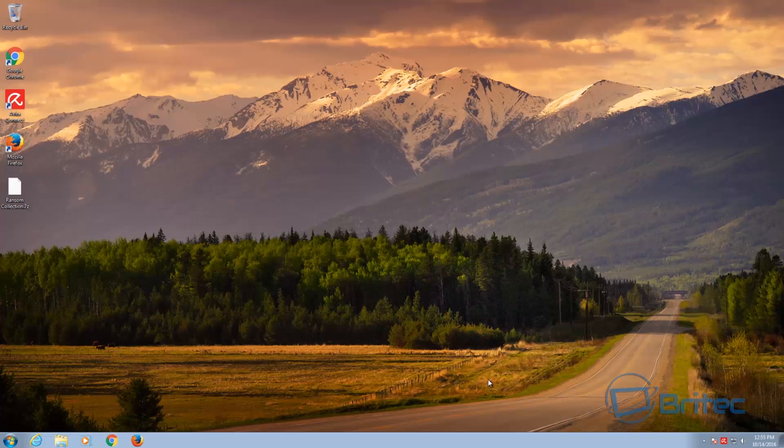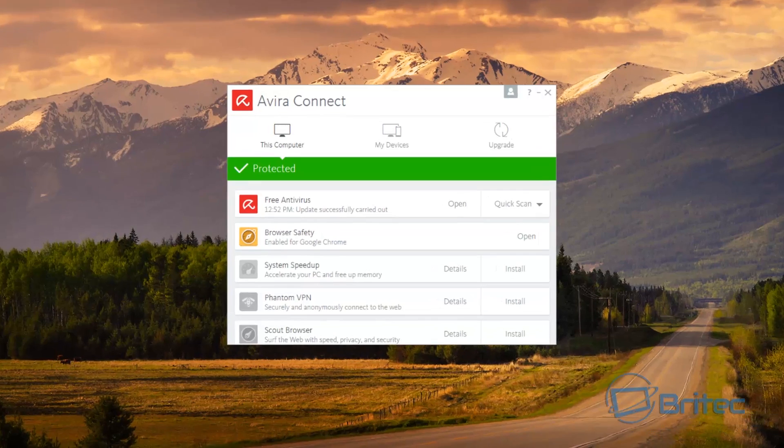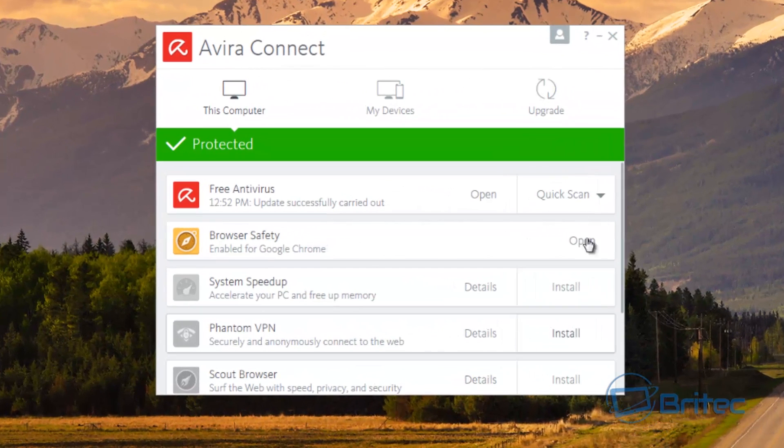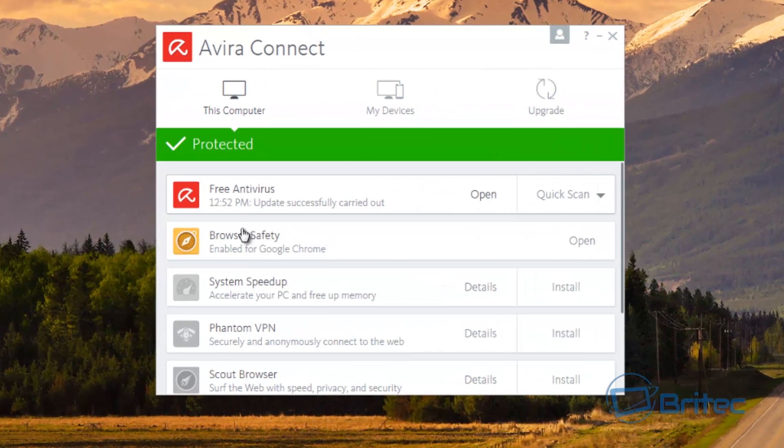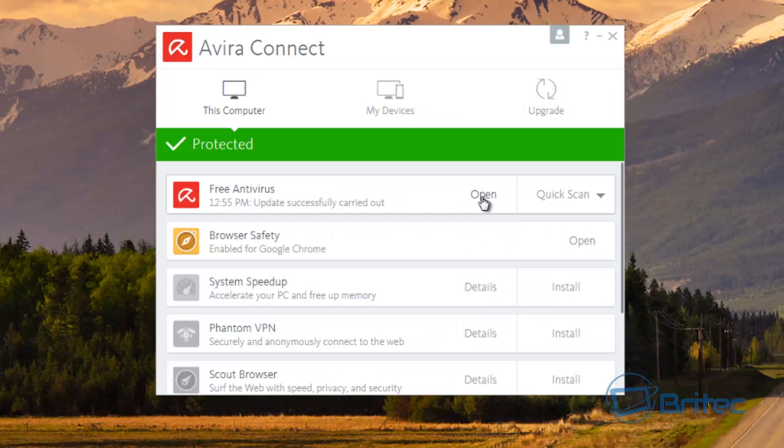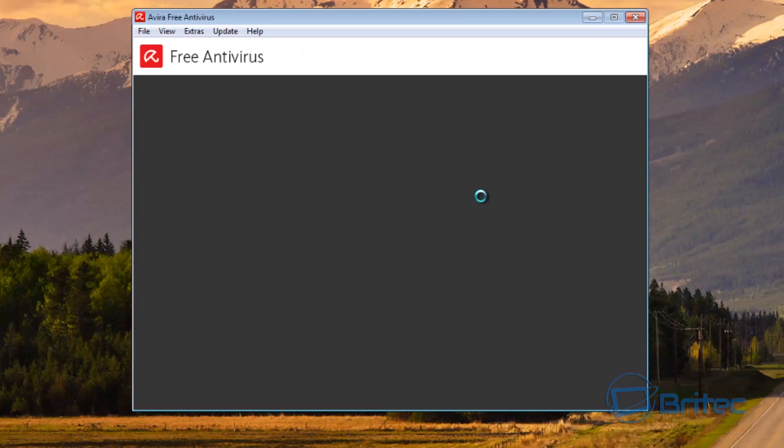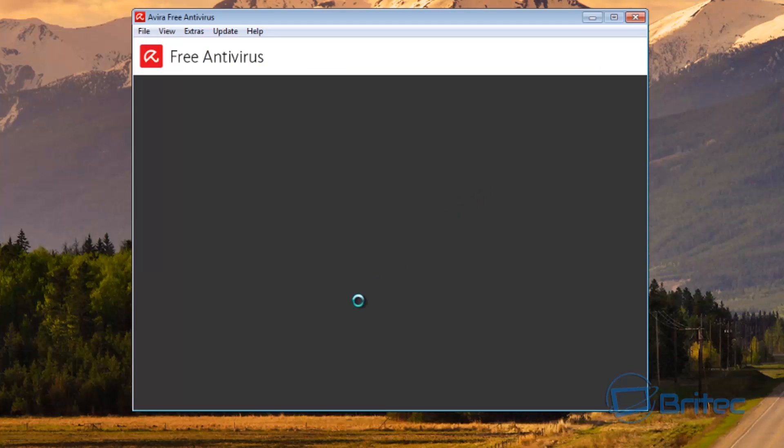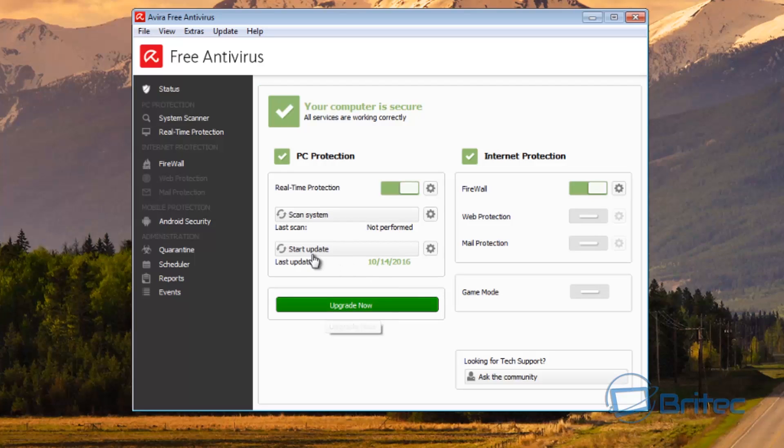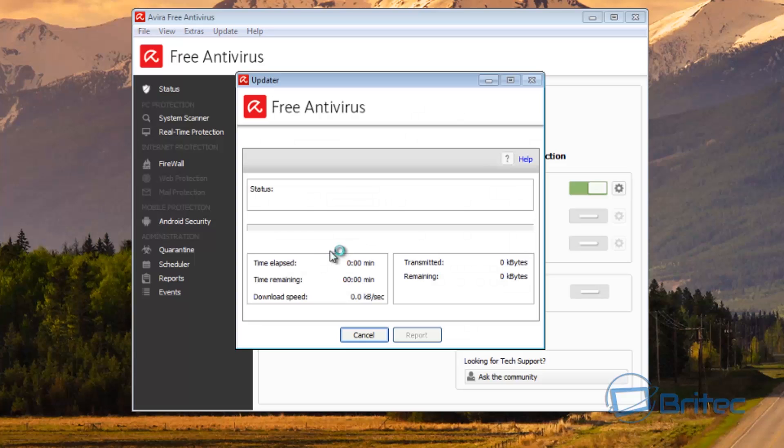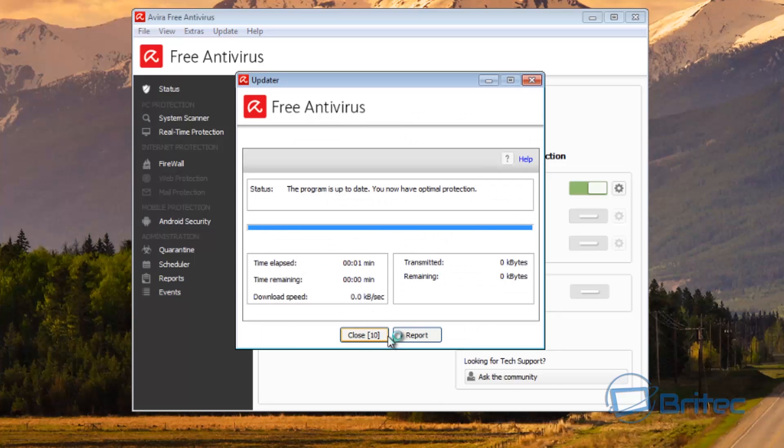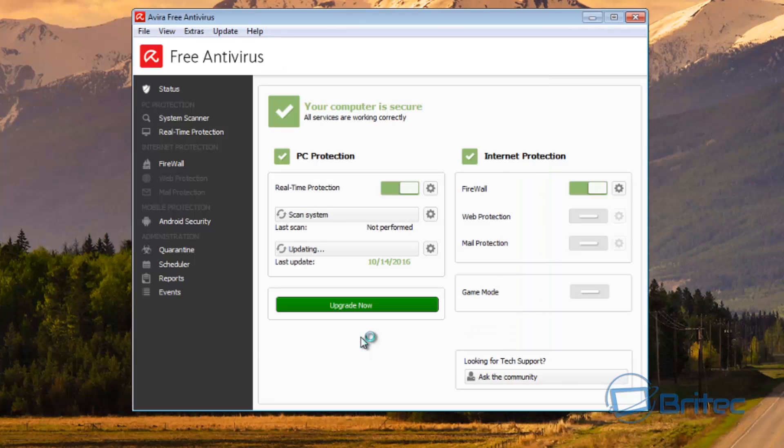I'll show you that right now. We need to come in here, open this up. We're just going to go into here and you can see the upgrade. Now this is to upgrade to the paid version, but to start your update you'd click on this and it will update your definitions and everything else in the software.